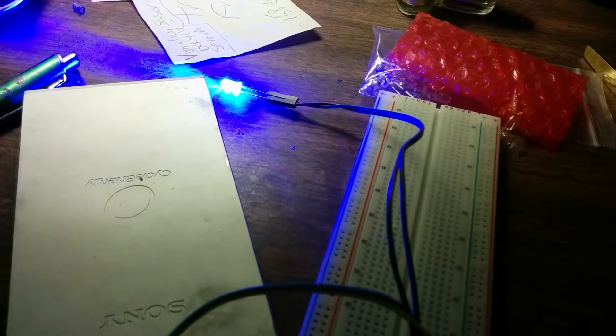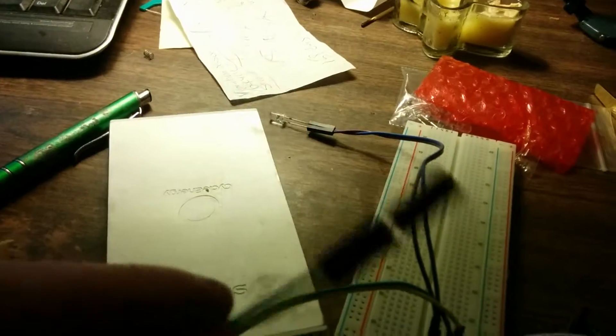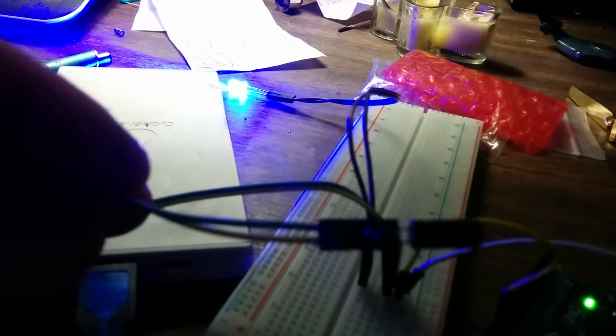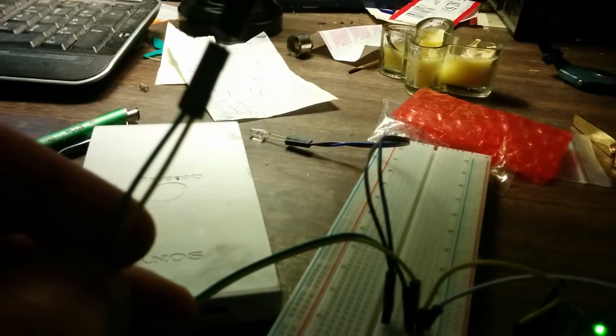I have some batteries coming, 18650s. I'm going to charge them up and then I'm going to put the 18650 battery in the feet of the doll.